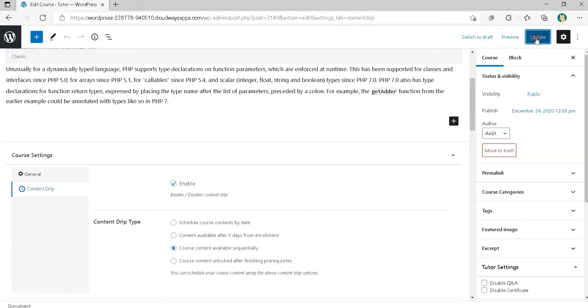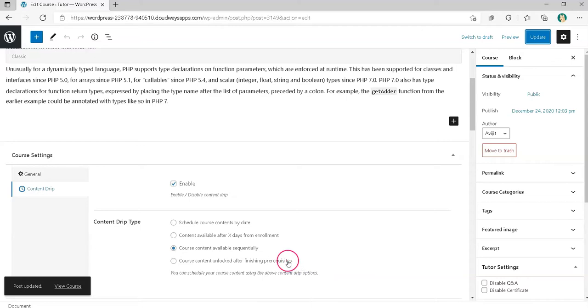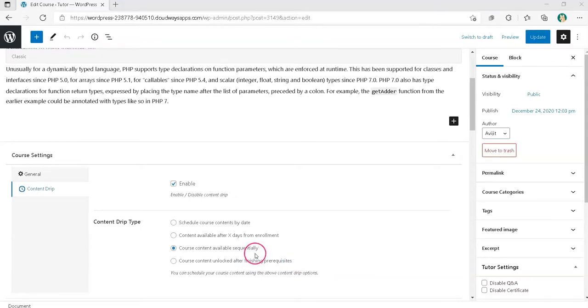After enabling this option, you will not see any option inside Lessons, Quiz or Assignments. Because when one lesson is completed, the next one appears.